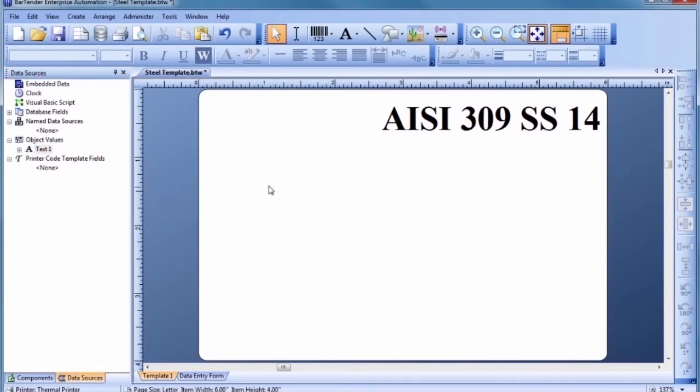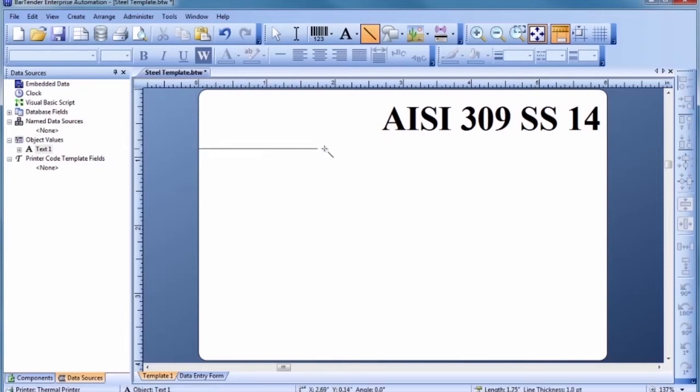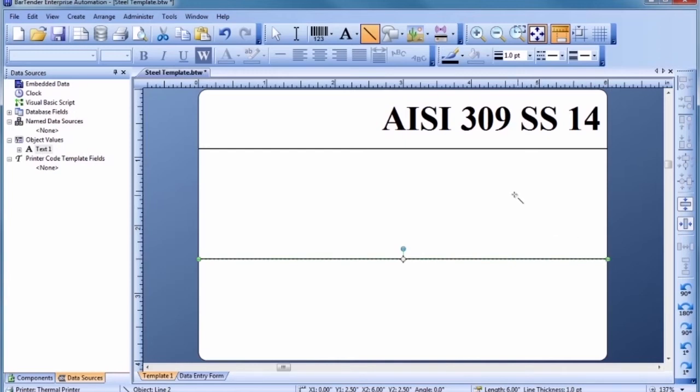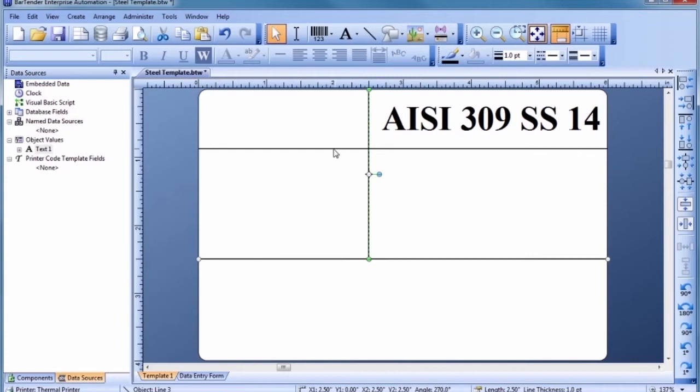Let's help organize our design by drawing in some dividing lines for the template. To make changes to multiple objects at once, hold down the Control key while clicking on each object to select them. Let's use the Line and Shape Toolbar to adjust the line thickness to meet our needs.